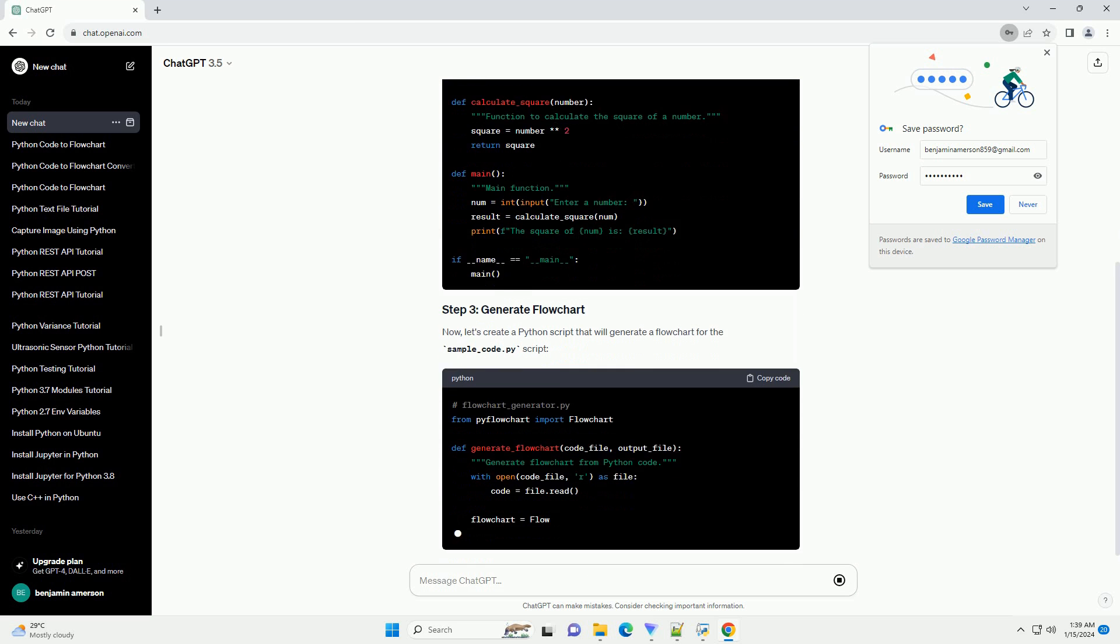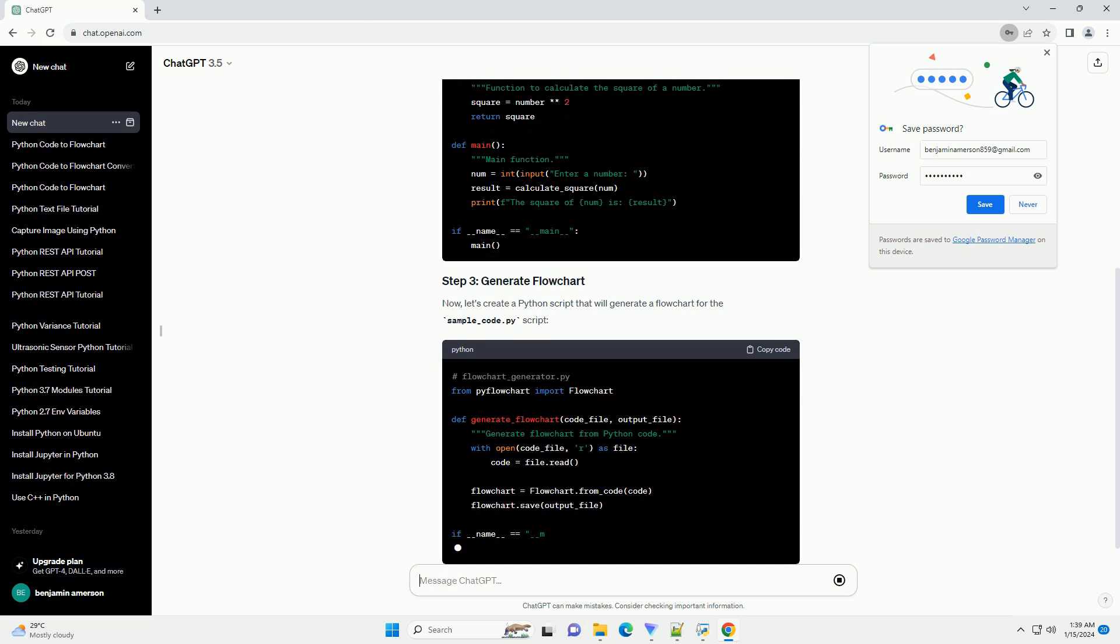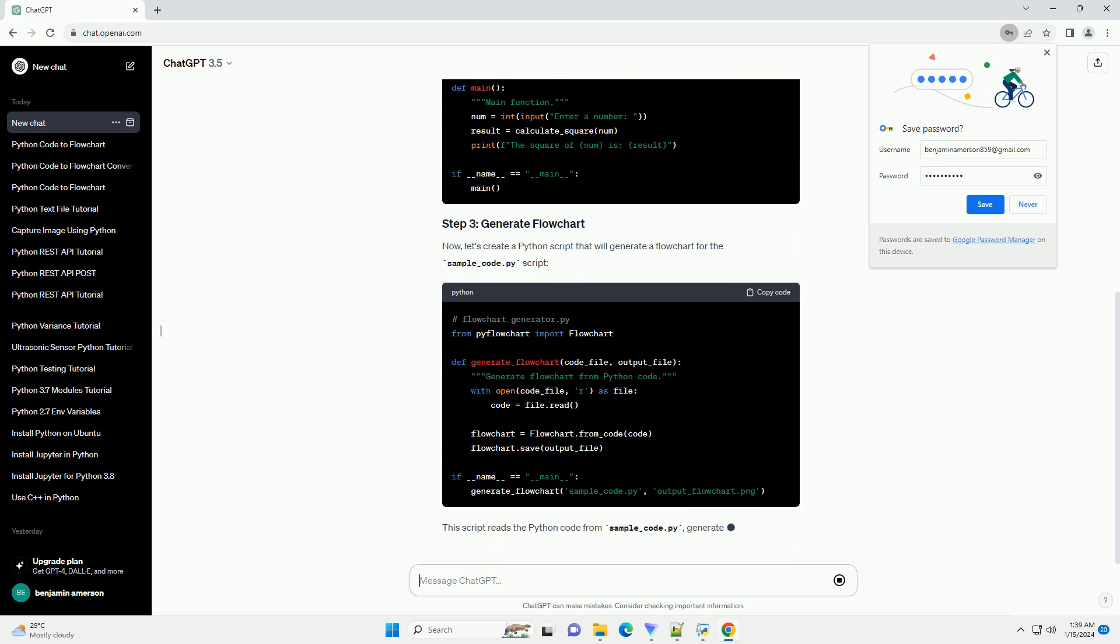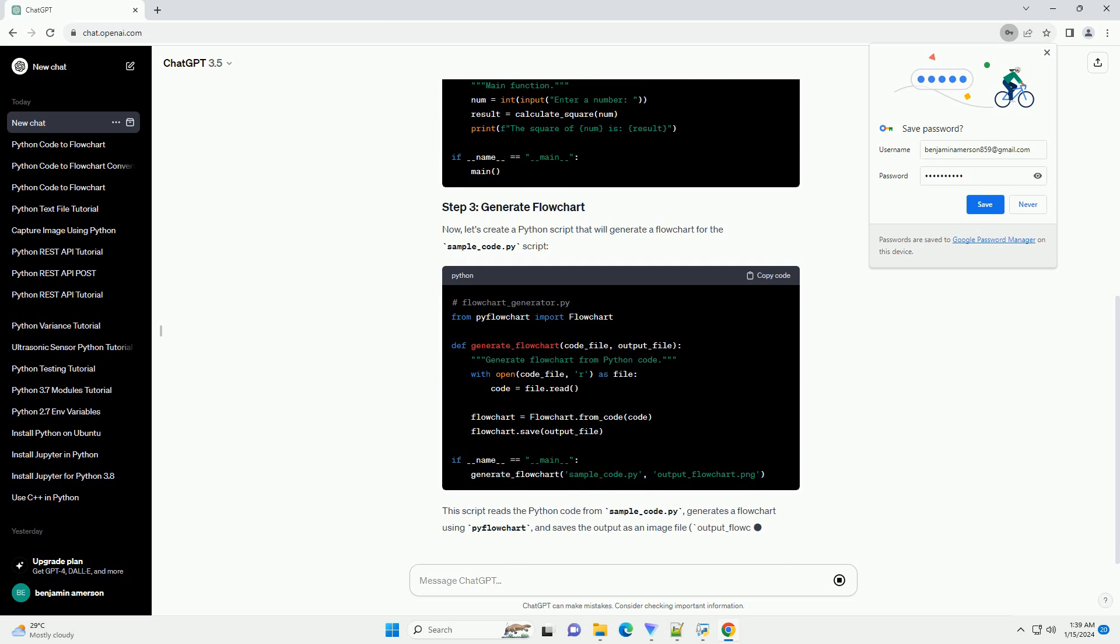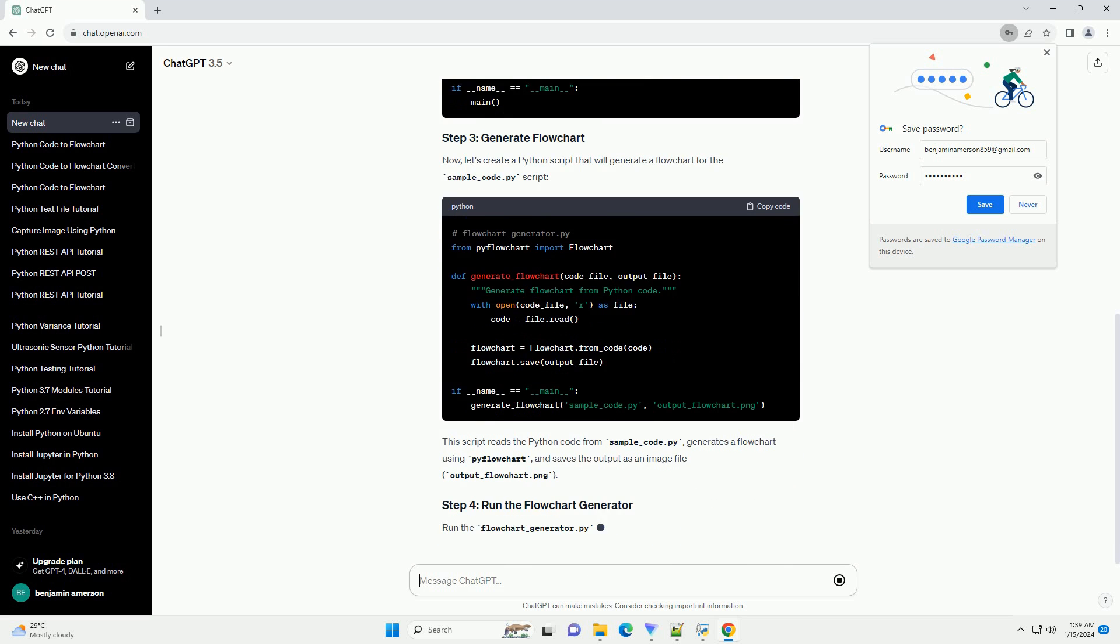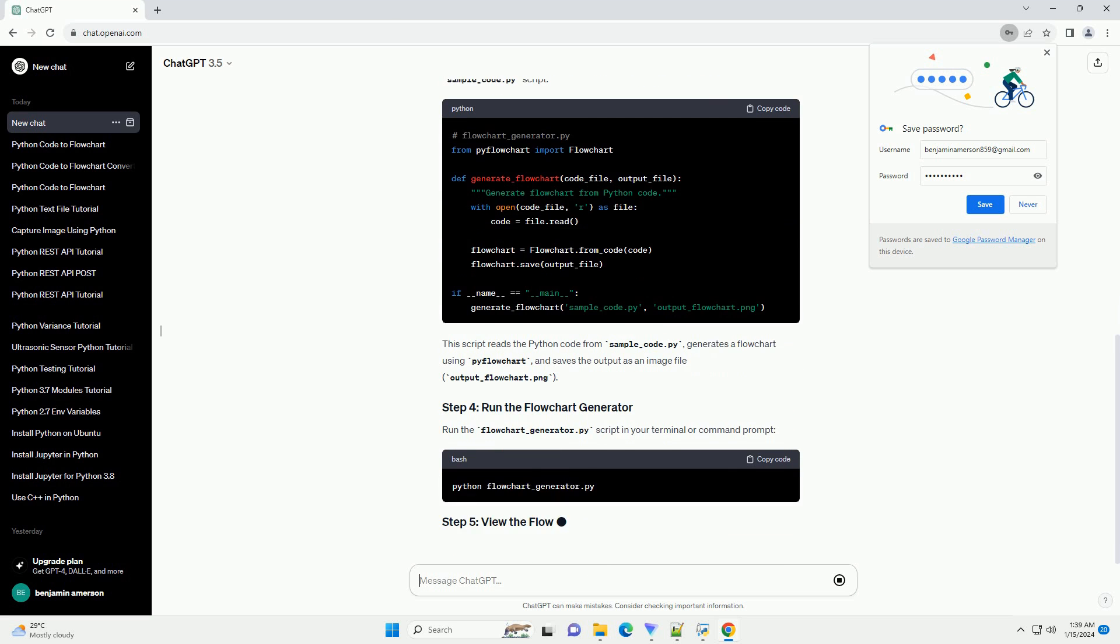This script reads the Python code from sample_code.py, generates a flowchart using PyFlowchart, and saves the output as an image file, output_flowchart.png.